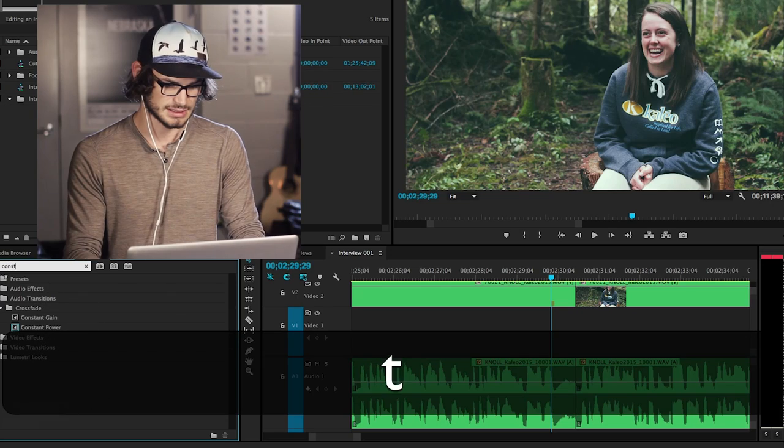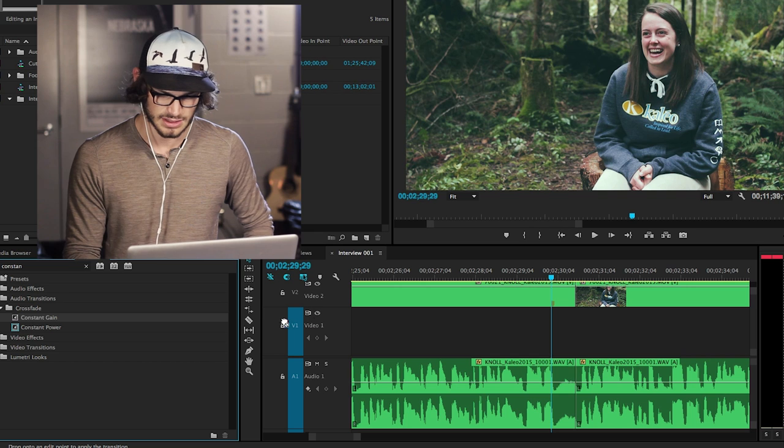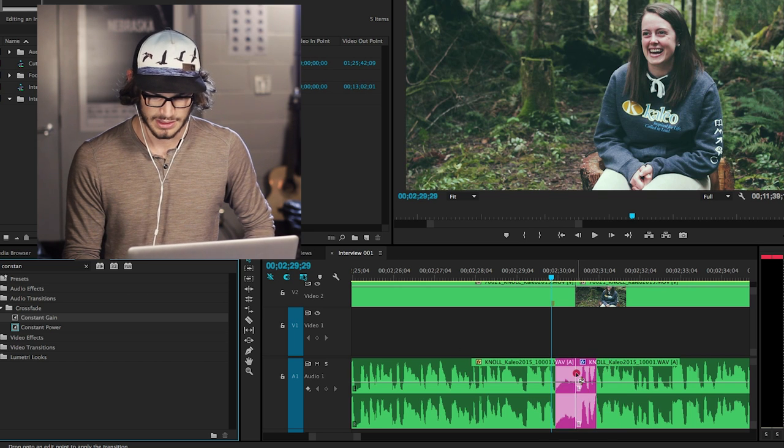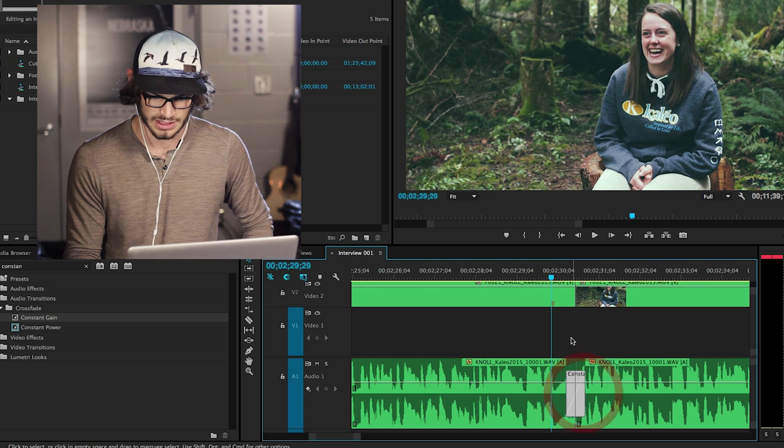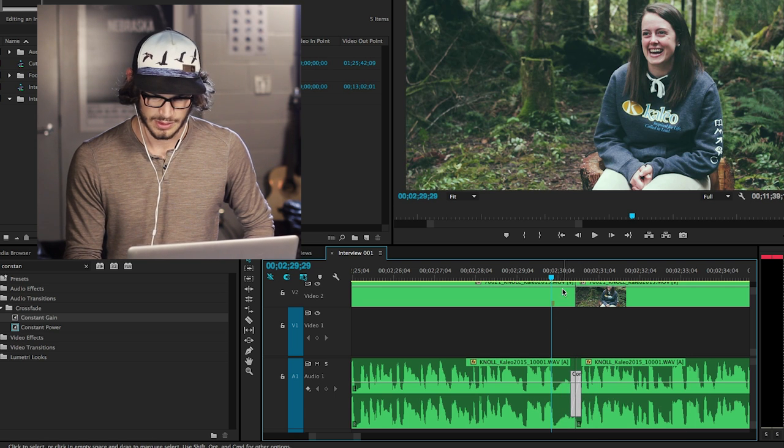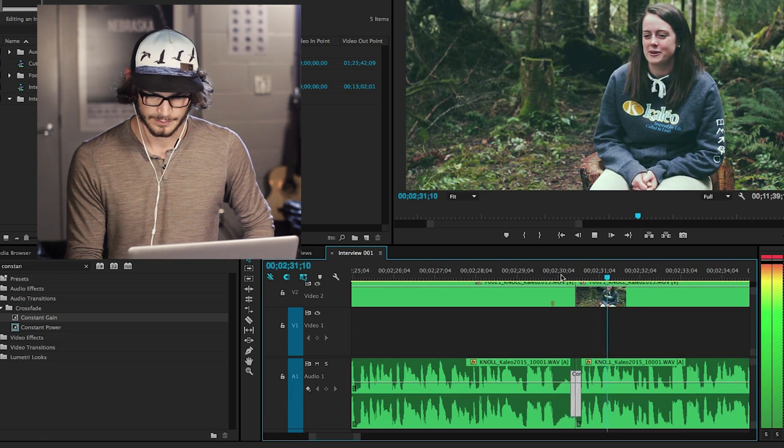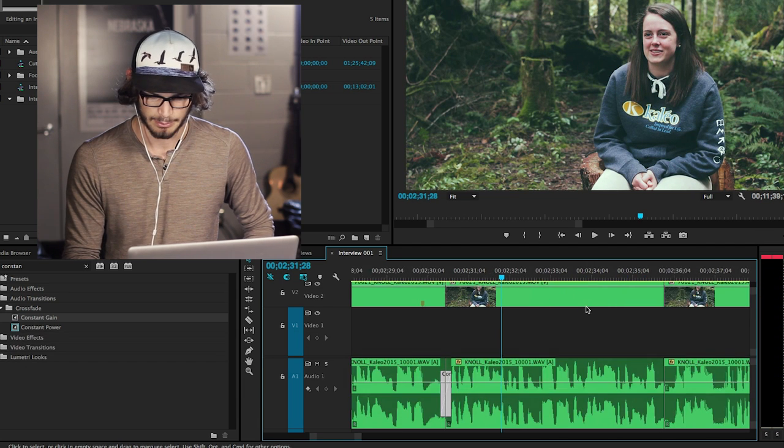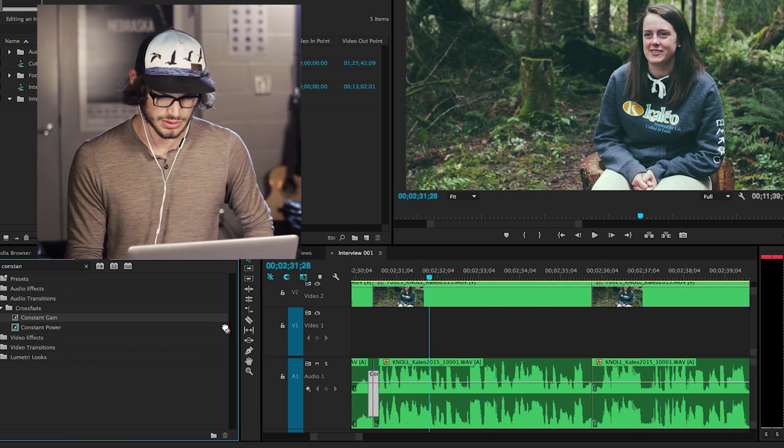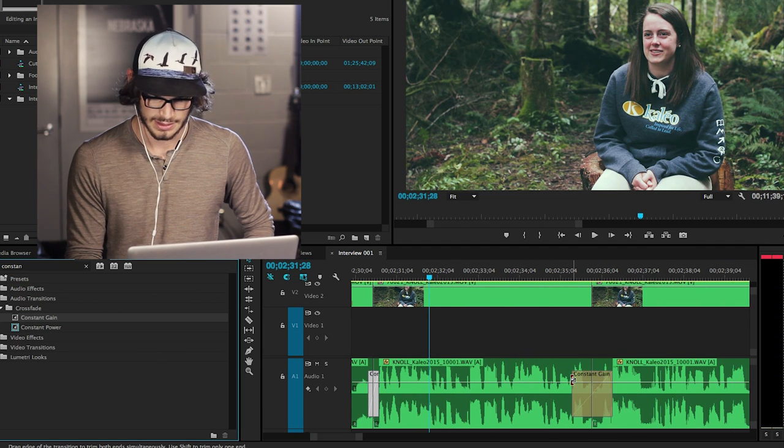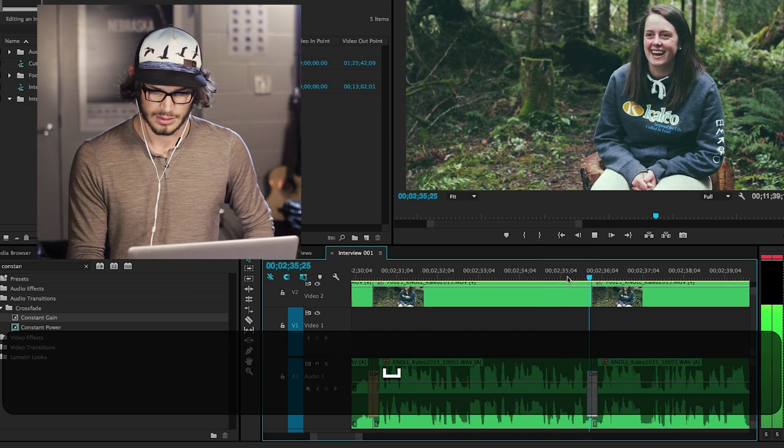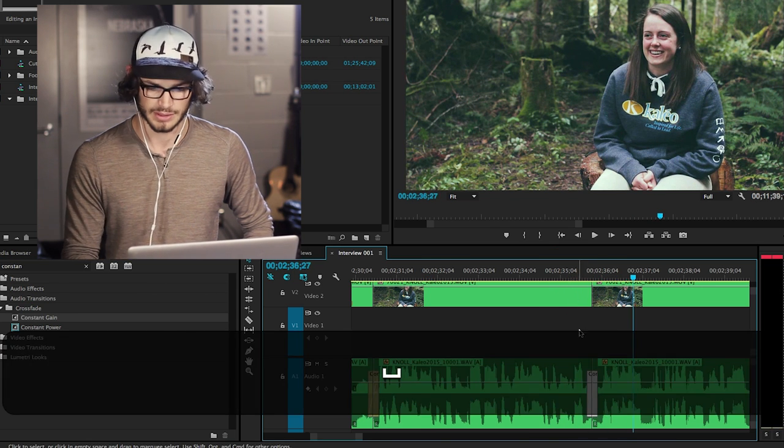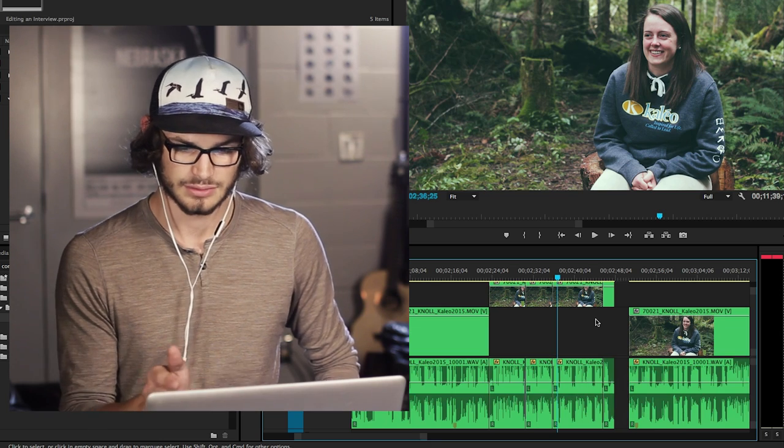When you've done a chop like that, sometimes the audio doesn't stay consistent, so what I like to do is go to my effects and find Constant Gain. What that does is it's a transition on the audio—it keeps the level so you can't hear the jump. It merges them together better so you don't hear like a pop or click as you sometimes do when you do a little cut like that. I'll add that everywhere I do a cut.